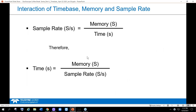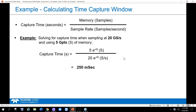Here are the key formulas: sample rate equals memory divided by total time window, and vice versa. As the sample rate is maintained in the denominator and you add more memory, your time window can get wider while maintaining sample rate. For example: at 20 gigasamples per second with five gig of memory, you can capture a quarter of a second of time. That's a pretty interesting measurement.